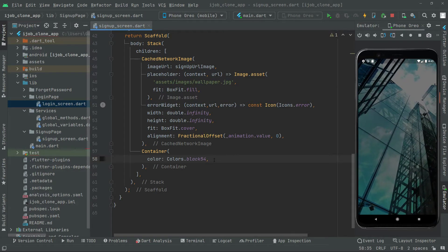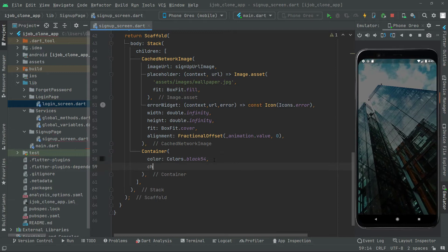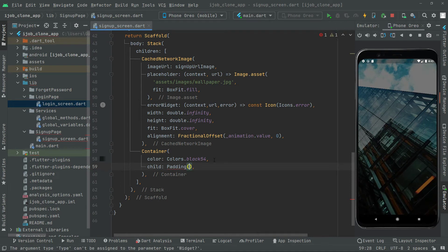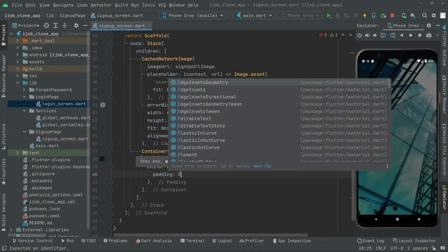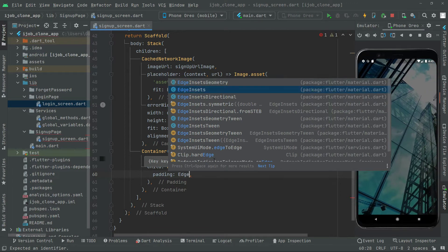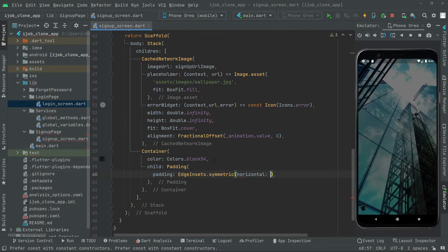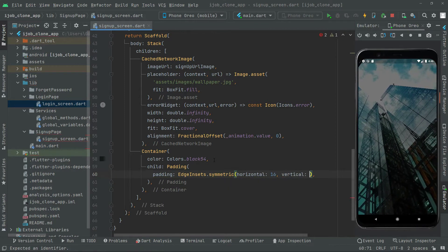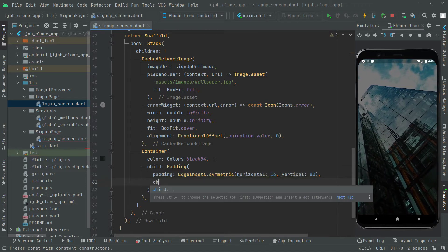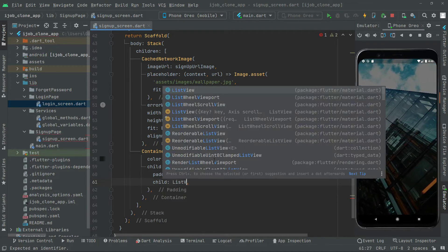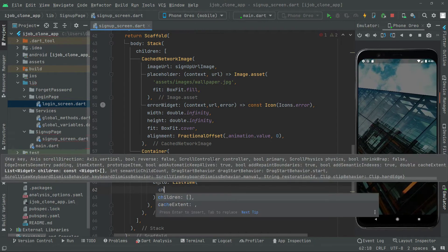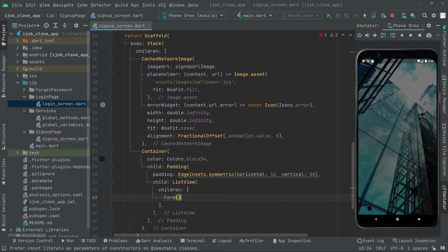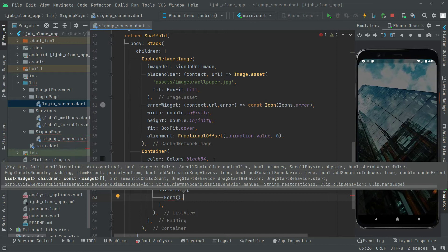Now we will add a child with some padding. As usual we will go with the symmetric one, setting horizontal to 16 and vertical to 80. Then the child will be a ListView, and inside the children we will have a Form widget.